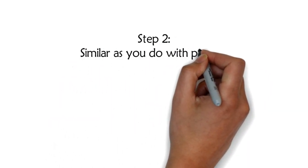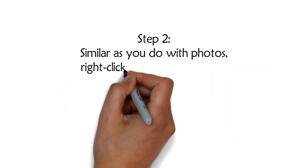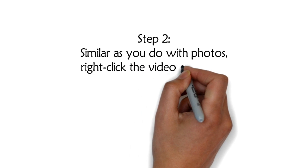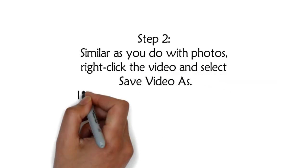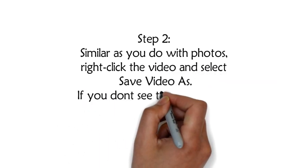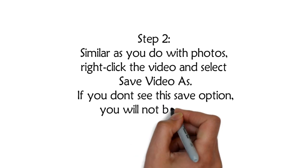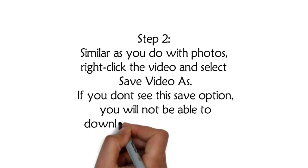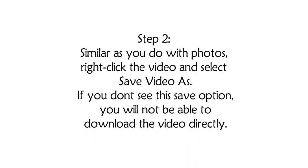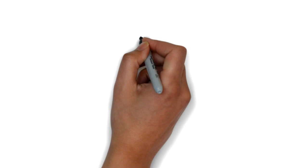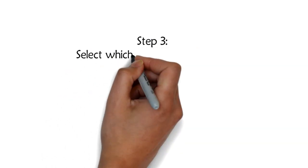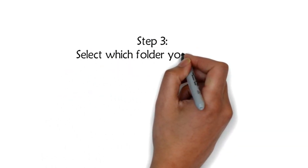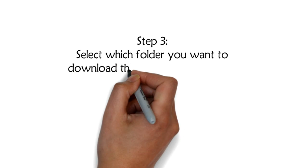Step 2: Similar to photos, right-click the video and select Save Video As. If you don't see this save option, you will not be able to download the video directly. Step 3: Select which folder you want to download the video to.